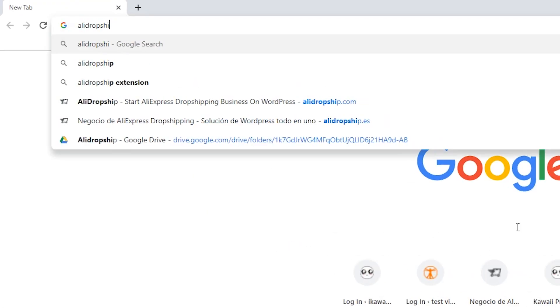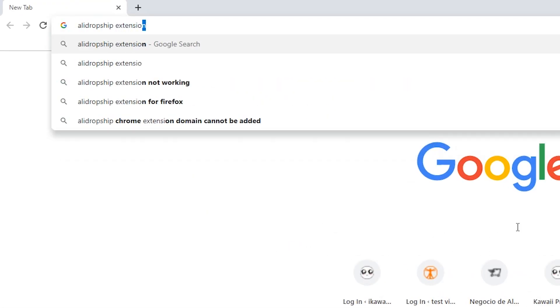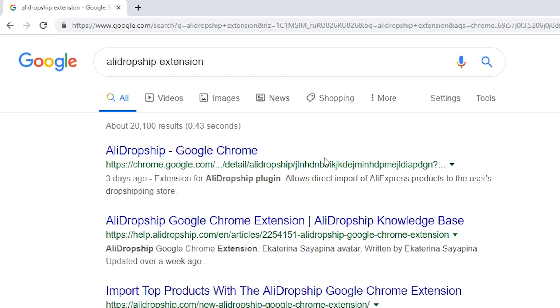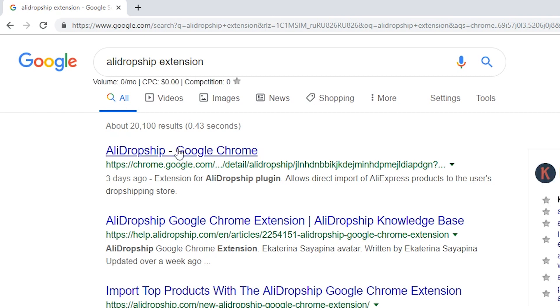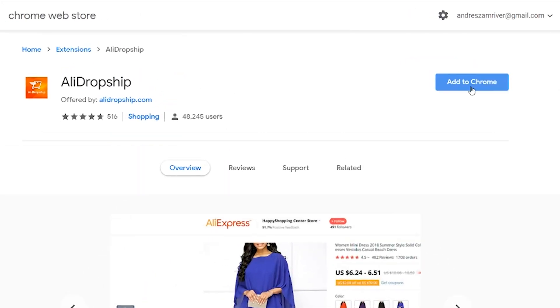To make AliDropship plugin work properly, you need to install and activate AliDropship Google Chrome extension.